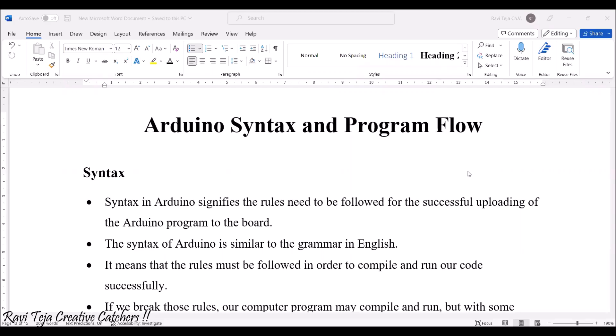Hello everyone, welcome to the course of fundamentals of IoT. In today's class we are going to learn about Arduino syntax and program flow. So let's see first what is the syntax.